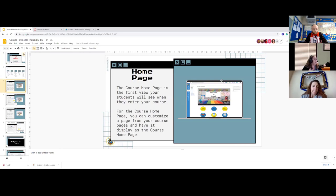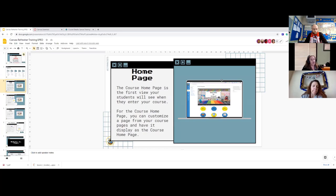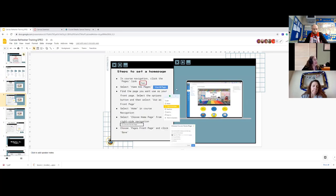Your home page is the first thing your kids see, so it's really important to get it set up and customized so it's easy for kids to navigate your courses. You can customize your pages to display whatever you want, linked to different pages or modules. I've seen them set up really simply, and I've also seen them have a lot of detail — it really depends on your kids and their level and how easily they can navigate the internet.